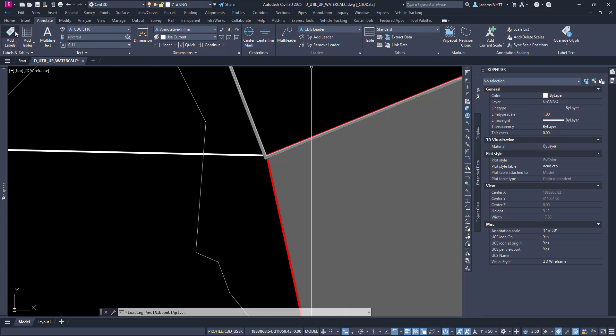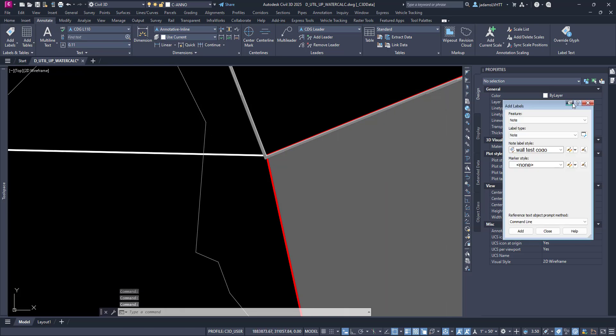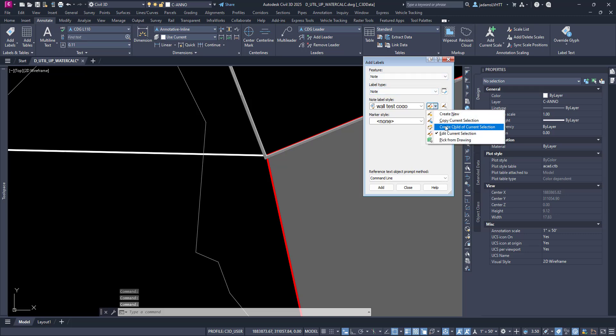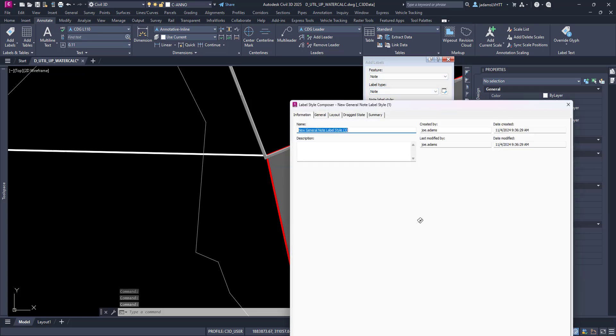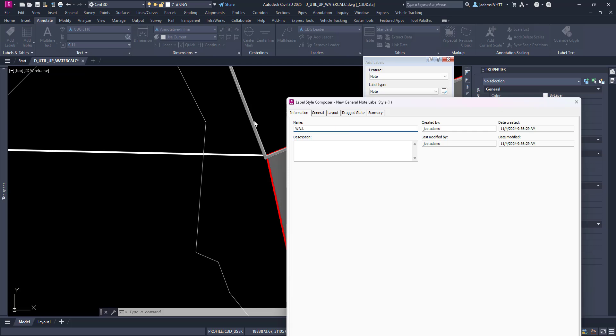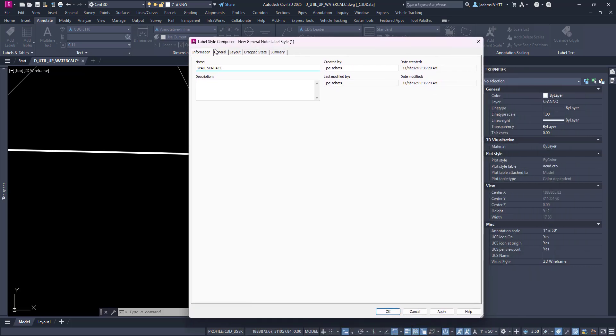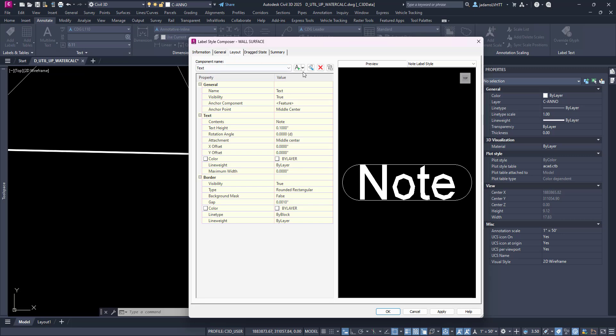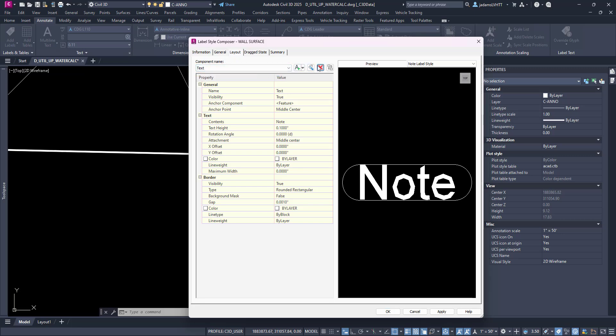Let's do that by going to Annotate and Add Labels. We're going to come over here and create a new style. We're going to do this in two different ways. Let's call this wall surface. With it named, let's go over to our layout.